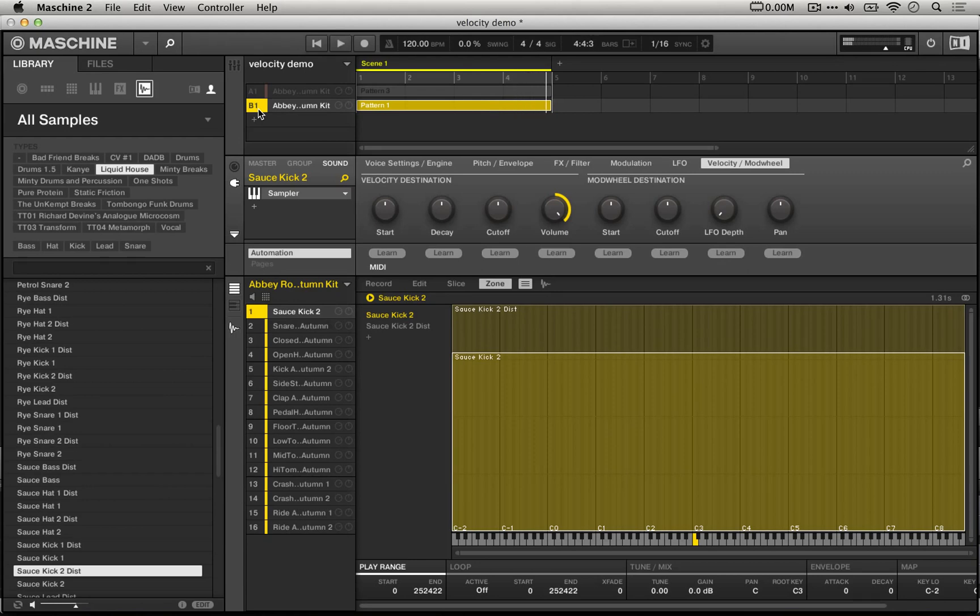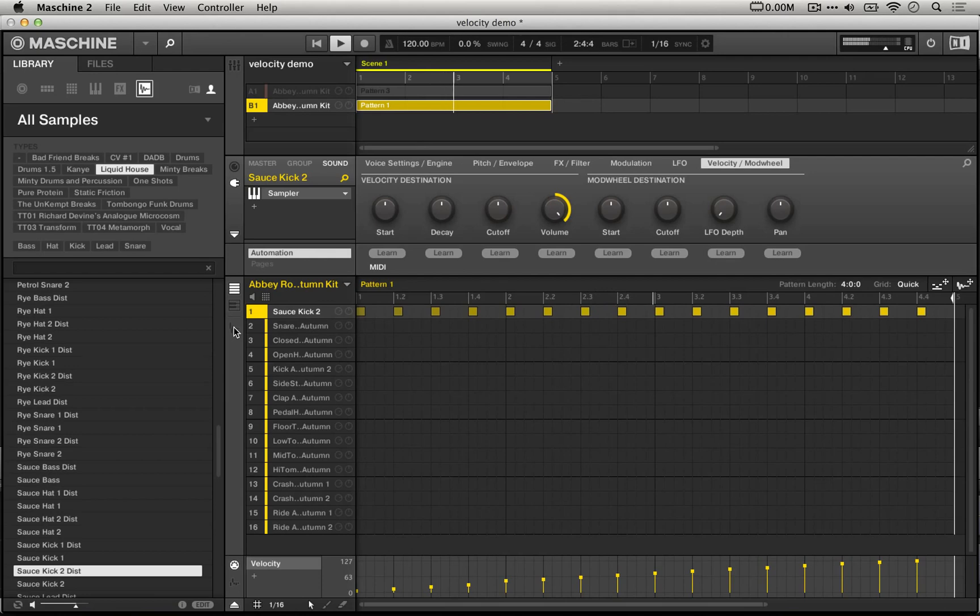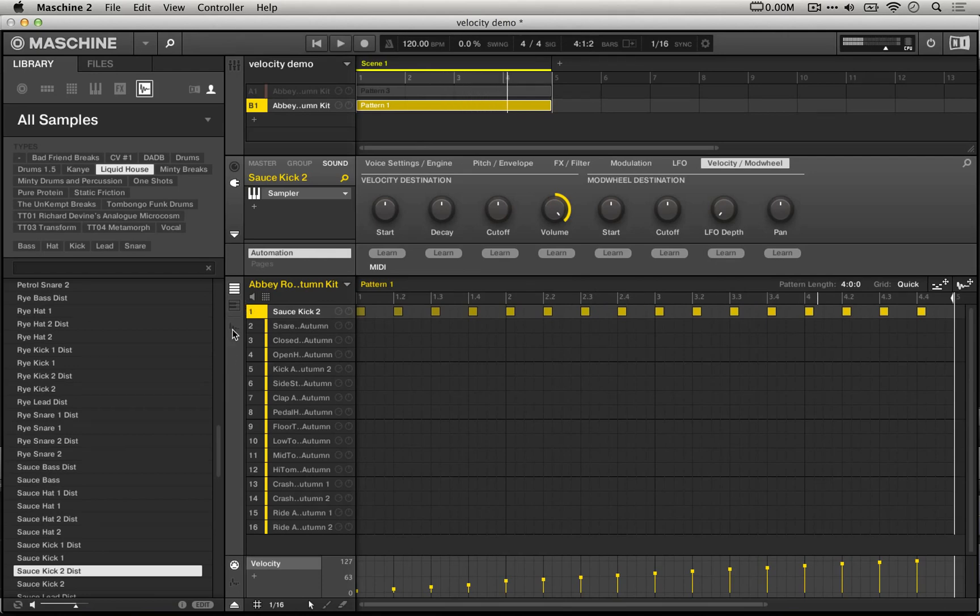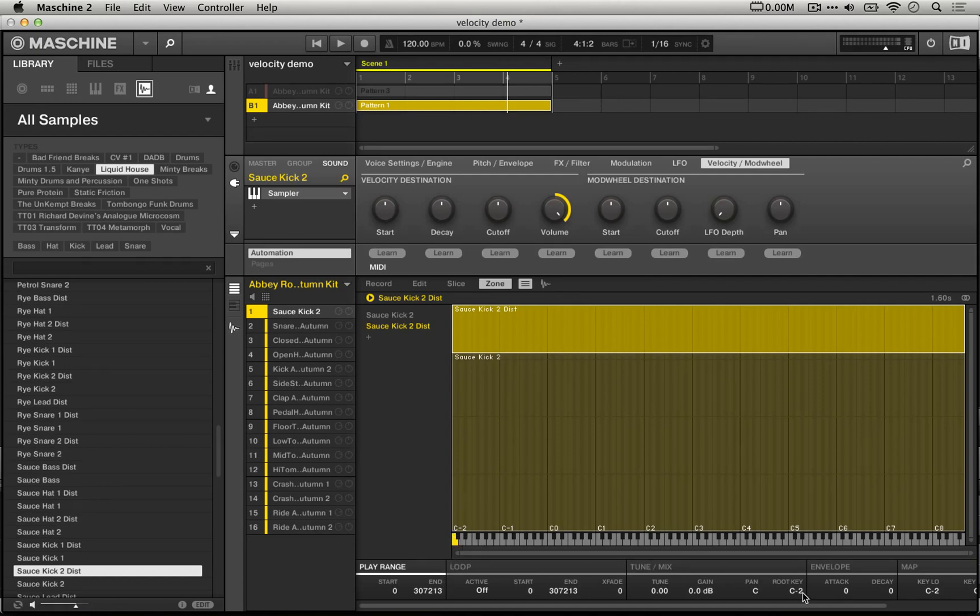So two things happened there. I didn't have the track sold at the beginning, but more importantly, at the end there we heard a sort of chipmunked squeaky high version. Everything looks to be right, so what's going on there? The answer is that by default machine will shoot the root key of a sample that you add this way down to C-2. So if you just raise that to midi note 60 or C3, we'll get a much more natural response, sort of like the response I was expecting.